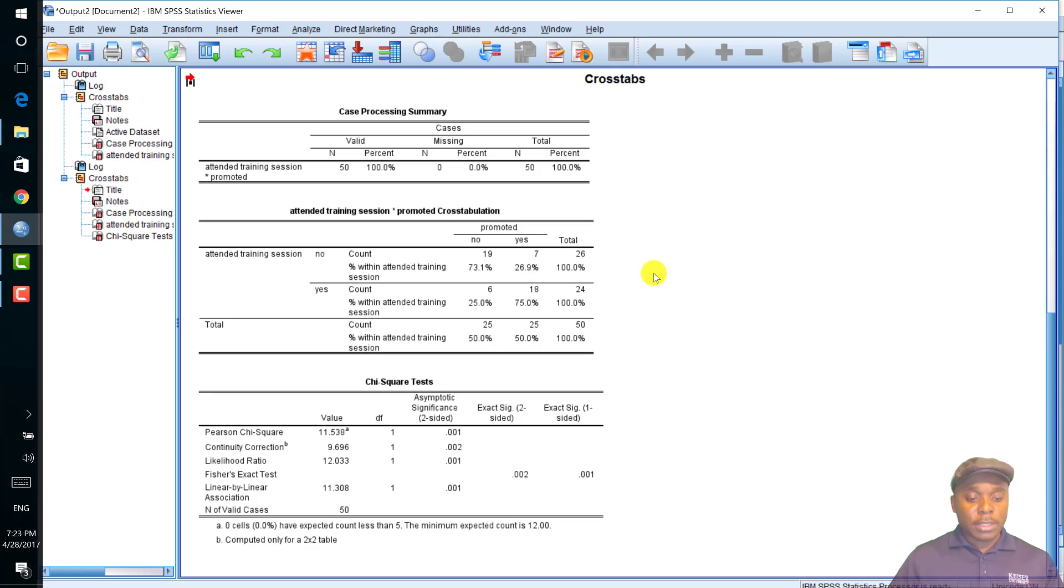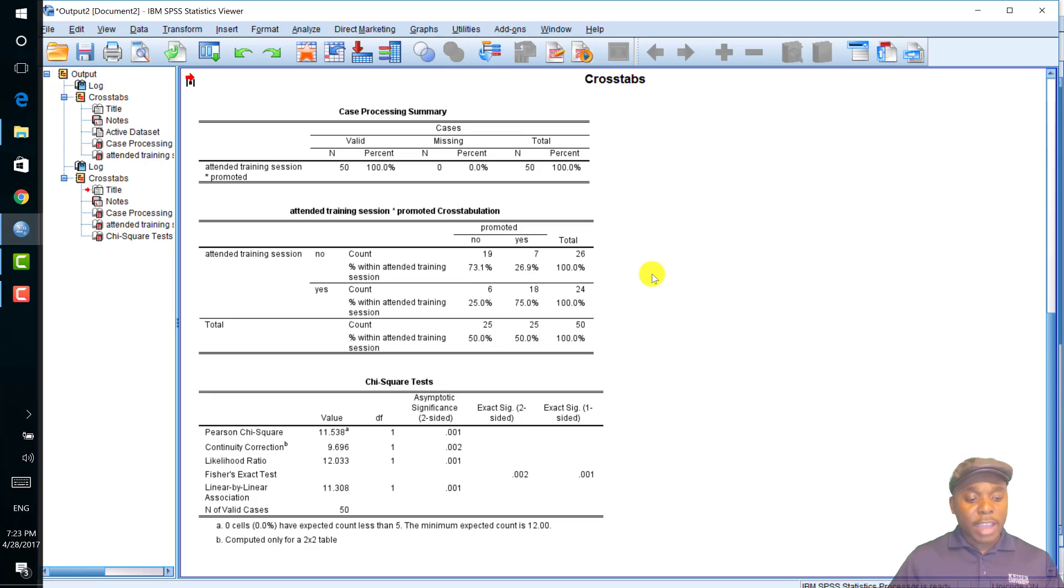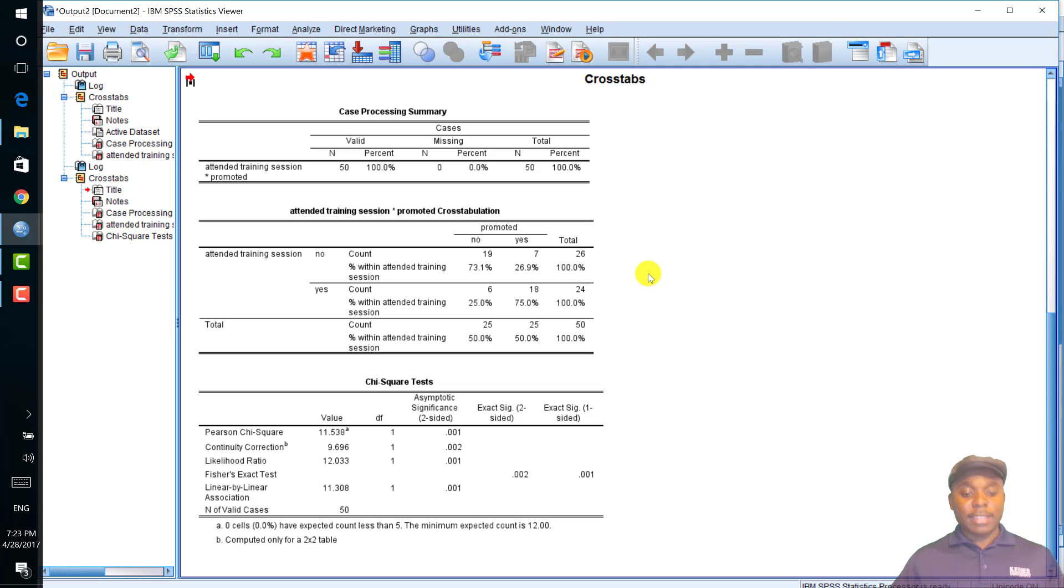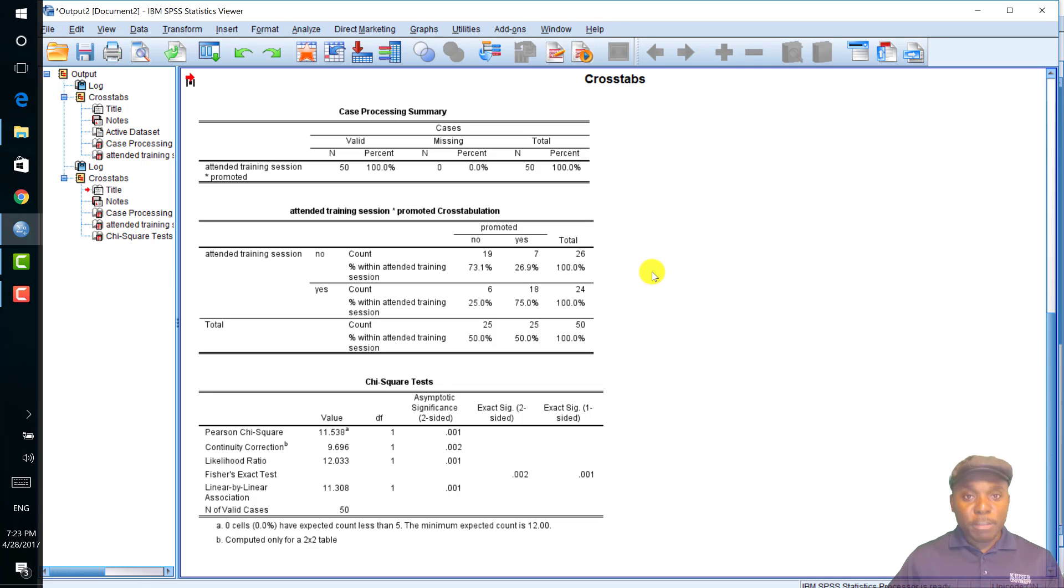A 2x2 table is analogous to an independent sample t-test where I do not have to run a post-hoc analysis and all that is needed is the means. In the case of a non-parametric test, frequencies and proportions are used to describe the data.